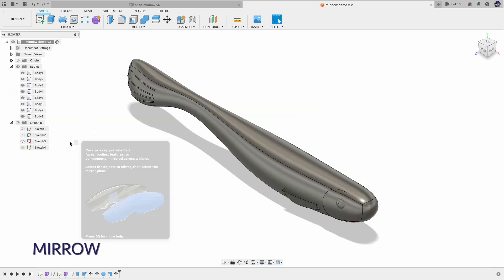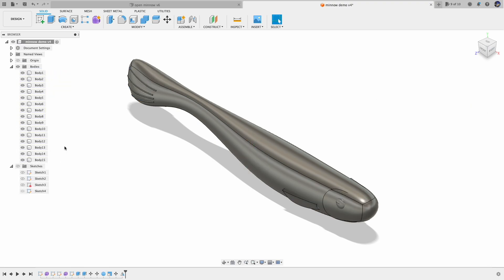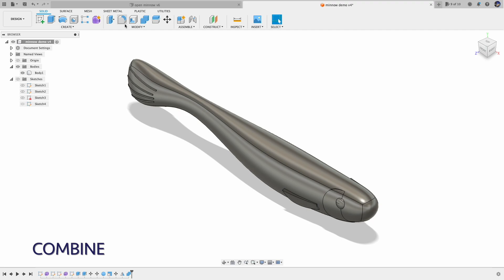Now I have all the parts on one side. Let's do the mirror. Also merge everything into one body.